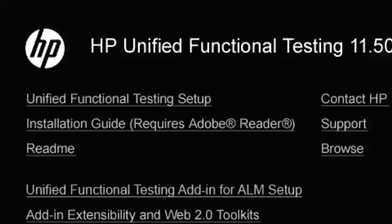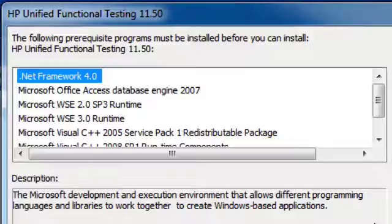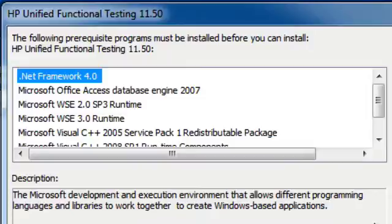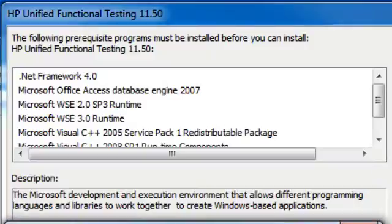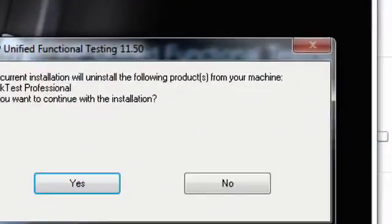On the first screen, you're going to want to select the Unified Functional Testing Setup link. It's going to check for any prereqs. You may or may not get this pop-up depending on whether or not you have all the prereqs installed. I have a bunch that are not installed, so I'm just going to click on OK, and HP is going to install all the required programs for me.